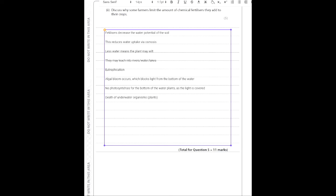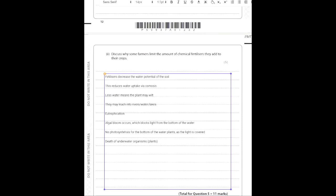That's enough for five marks and more. Another reason the mark scheme mentions — though less biology-related — is that limiting chemical fertilizers allows farmers to sell products as organic and earn more money. You can also say farmers may prefer natural fertilizers like manure, or that another factor is limiting crop growth, making additional fertilizer excess and ineffective.